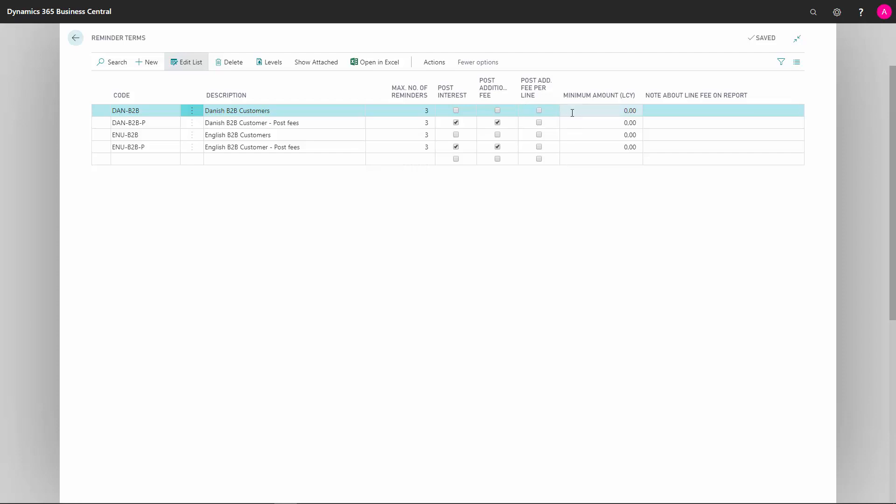In Minimum Amount in Local Currency, we define the minimum amount for which a reminder will be created. Lastly, we can state a note about the late fee on the report.